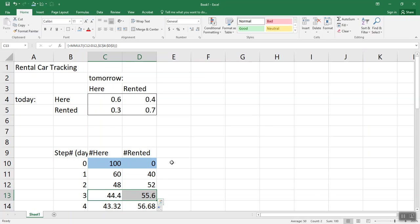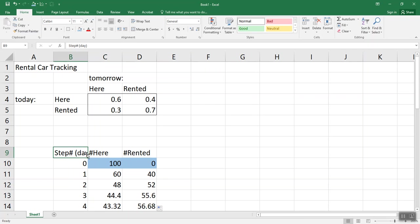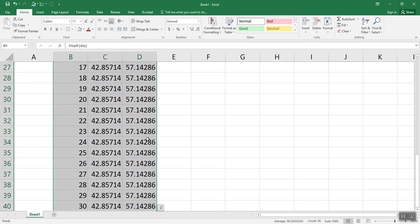All right, so what's left to do on this problem? What do you think? Hopefully you said graph it, so let's graph it. I've got 30 days planned out here.